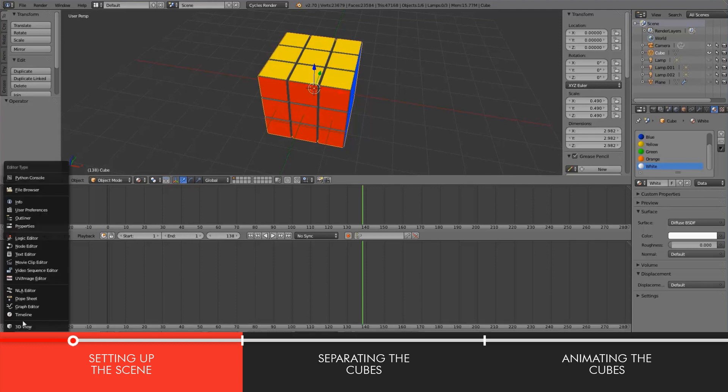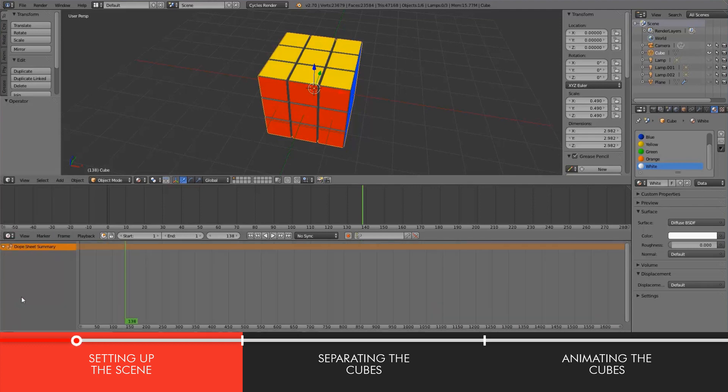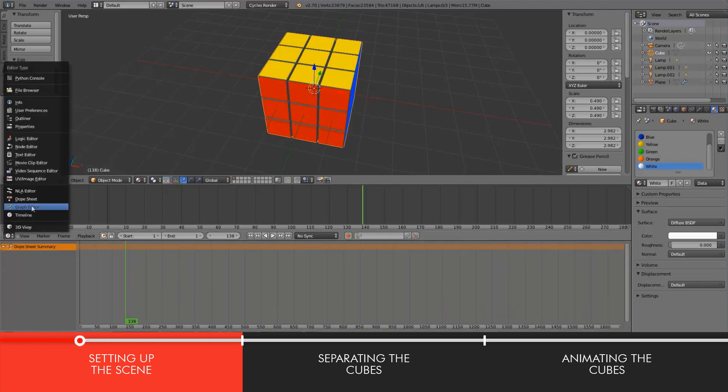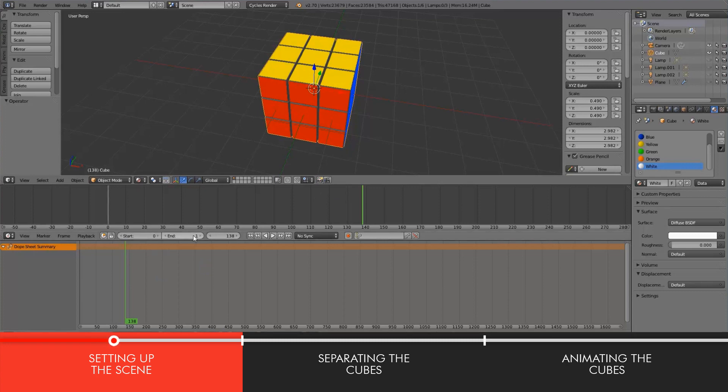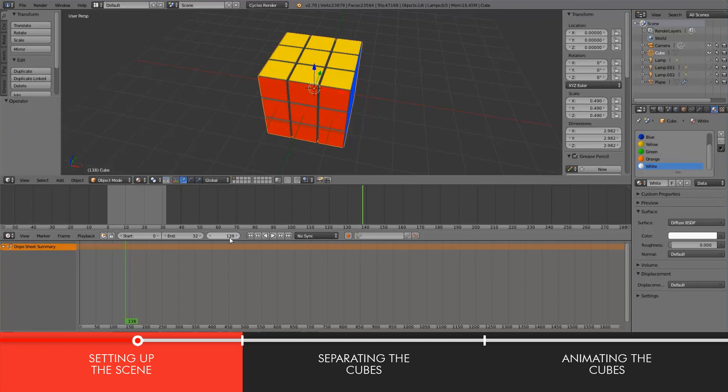We need the dope sheet as well as the timeline. It doesn't matter what's where, just as long as you can clearly see both. And I'll set up my timeline so that we start at frame 0 and we end at let's say 32, because every rotation is going to be about 8 frames.